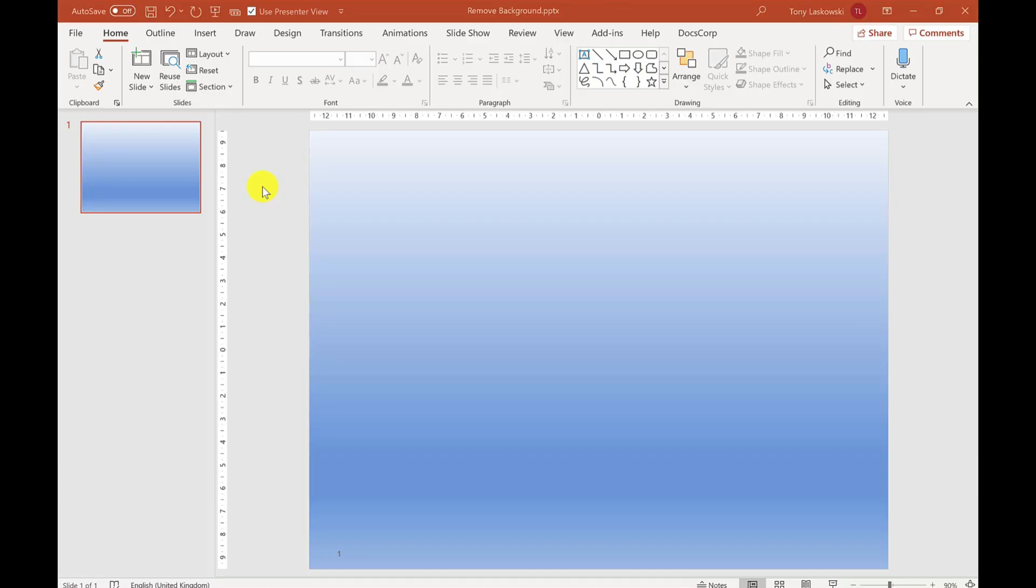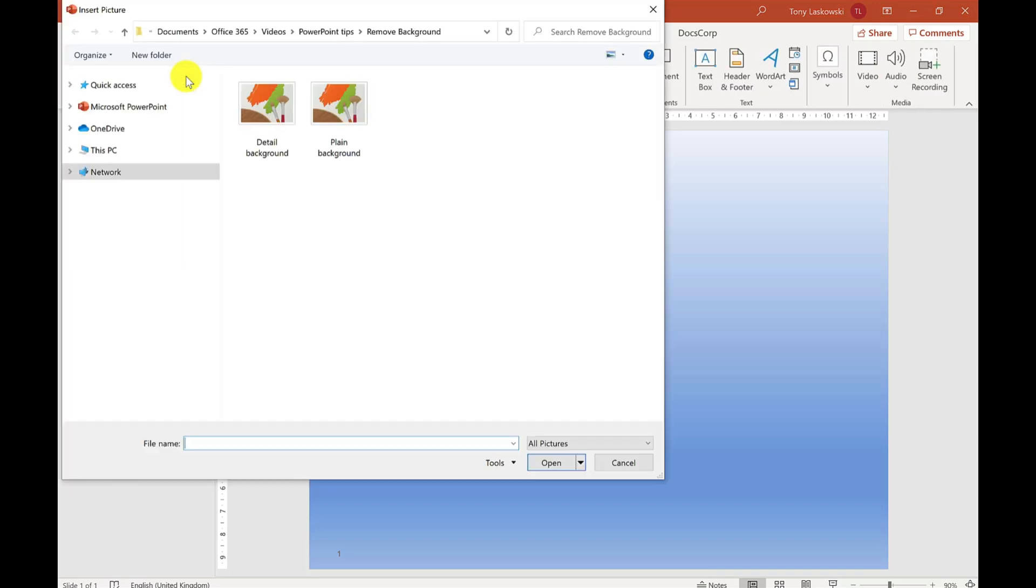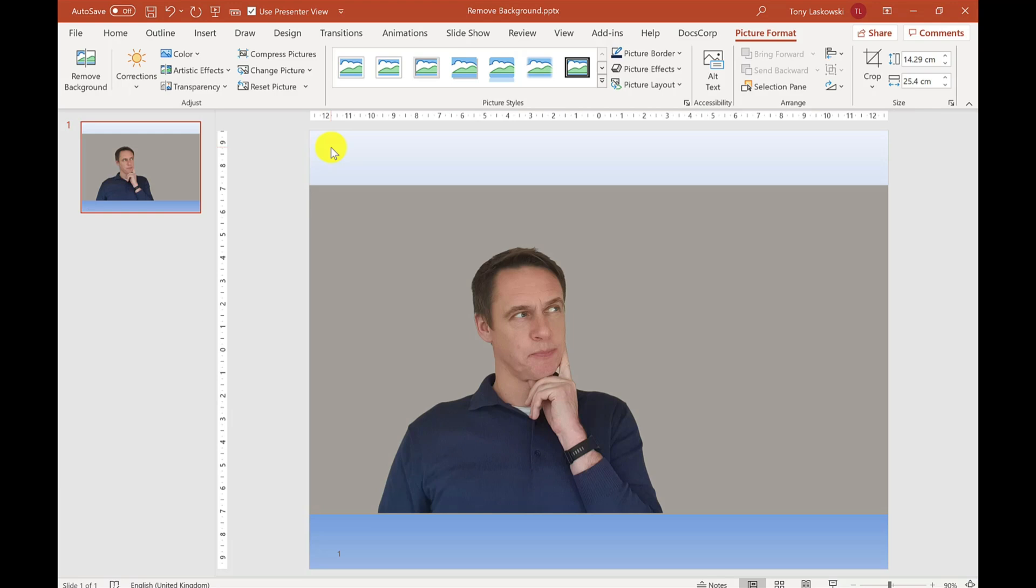Let's start by inserting our image. We go to Insert, Pictures, and I'm going to go for this plain one. Here I have an image of one of my thinking poses with a plain background.